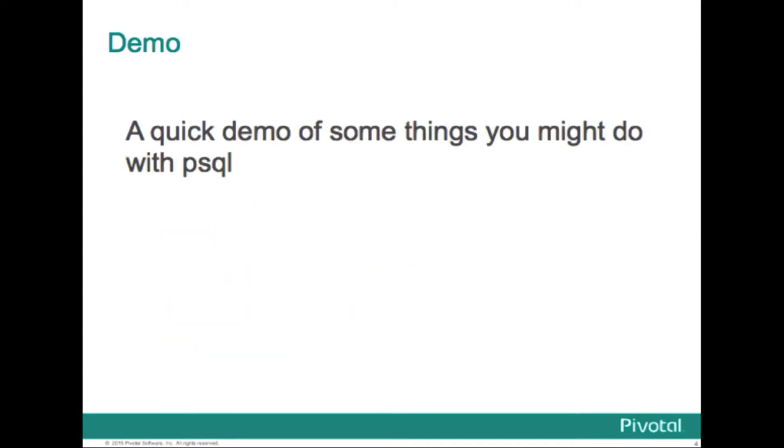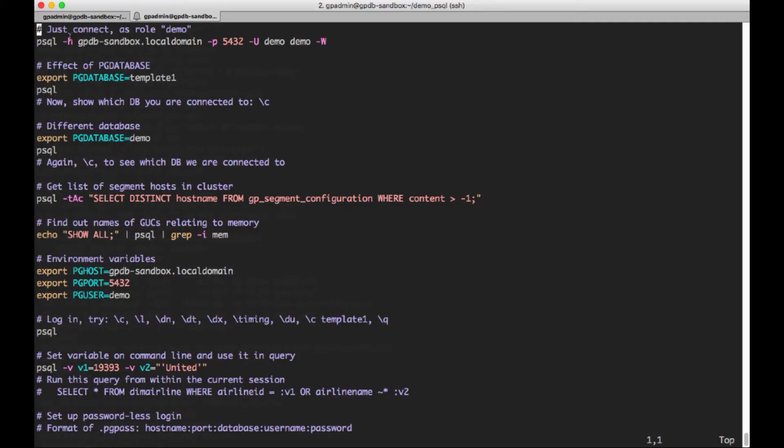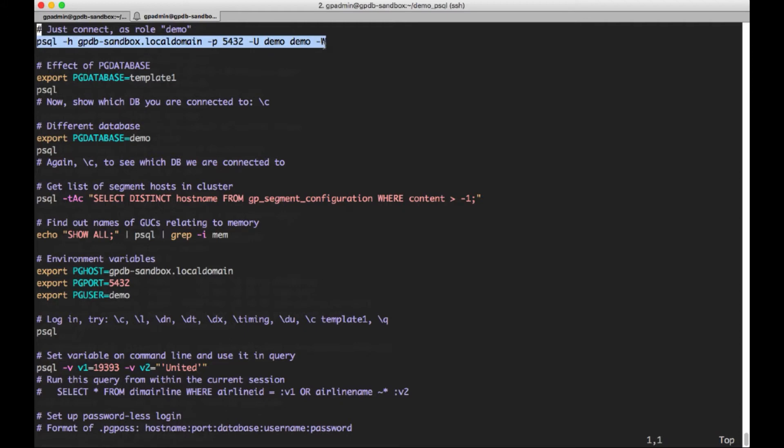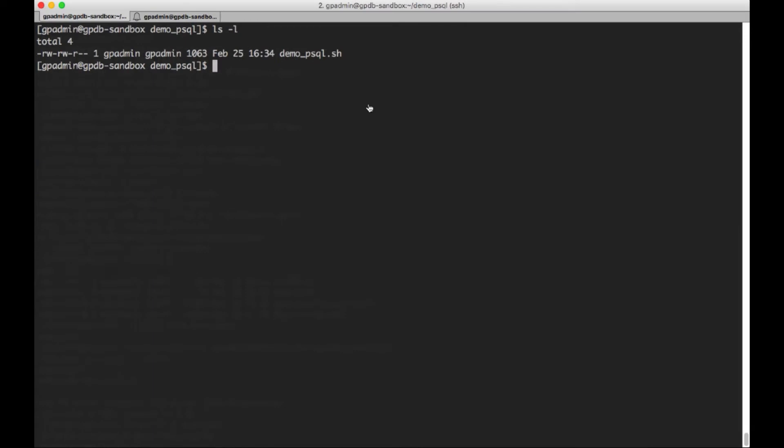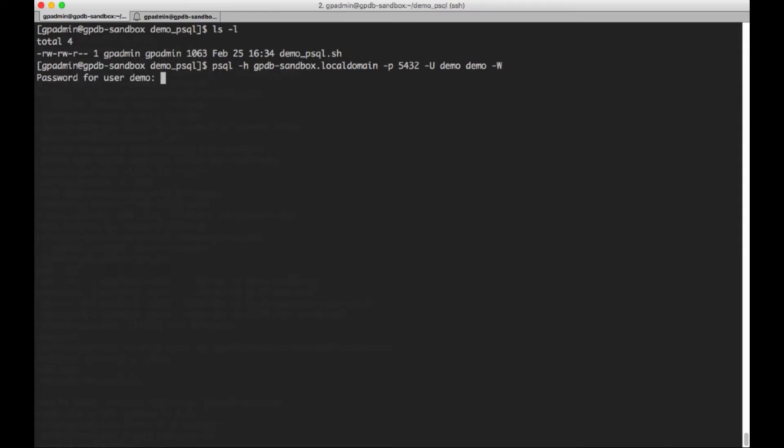So here's the demo. The first thing I'm going to do is there is a role or a user created already called demo. So I'm going to show how to connect to the database by specifying the host with the -h command, which is the host name of this sandbox VM. Then I'm going to give it the port, it's the default port 5432. And the -U, the capital U, demo. Demo is the username, or the role I'm going to connect as. That next demo is the name of the database that I'm going to connect to. And then the -W says that I'm going to give a password. So now I'm connected. Okay. And that's all for that little piece.